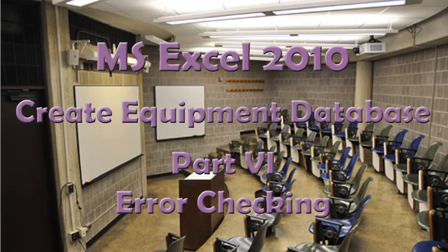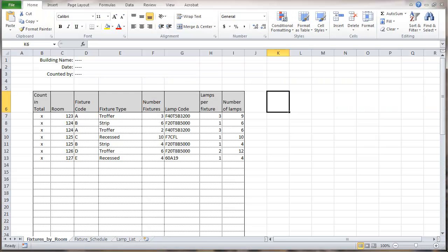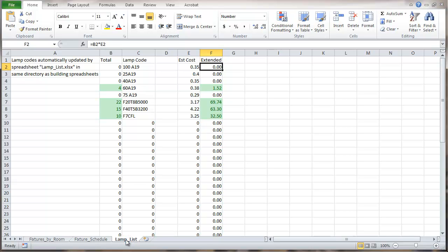This is a Microsoft Excel 2010 video about creating an equipment database. This is part six in the series and it is about error checking. We'll start out by going to the lamp list, where we're going to do some error checking on missing costs — something that would come from the lamp list database.